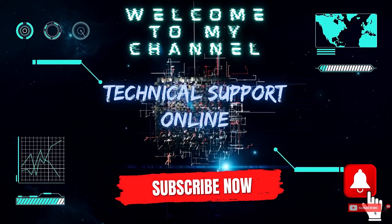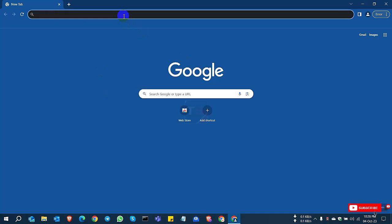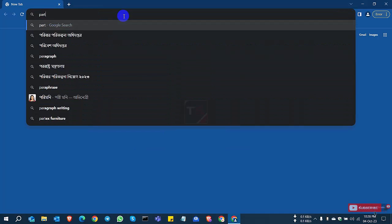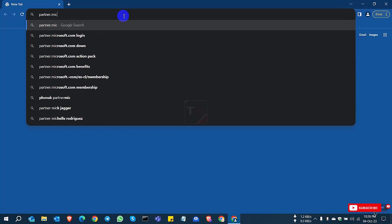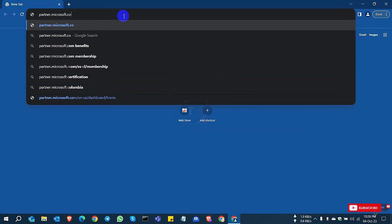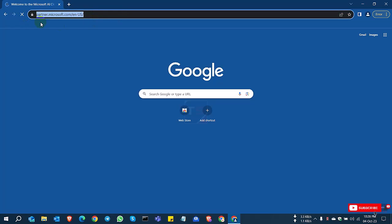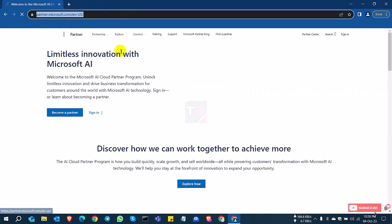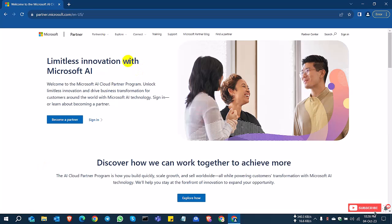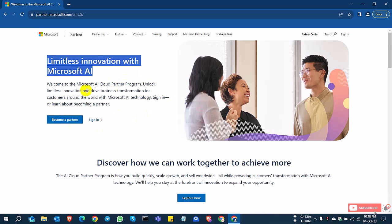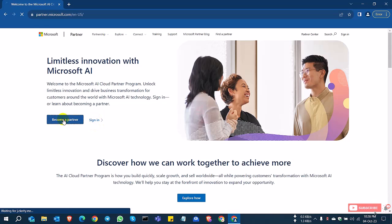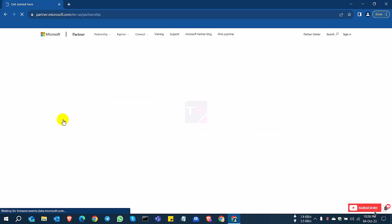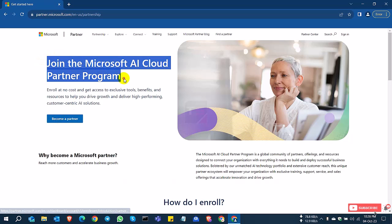Hi, this is Istiak, welcome to my channel Technical Support Online. Today I'll show you how to apply for a Microsoft partner account. I'm browsing to partner.microsoft.com. After entering the website, you can see 'Become a Partner' with Microsoft AI. You can sign in, or for a new account, select 'Become a Partner.' I'll click 'Become a Partner.'